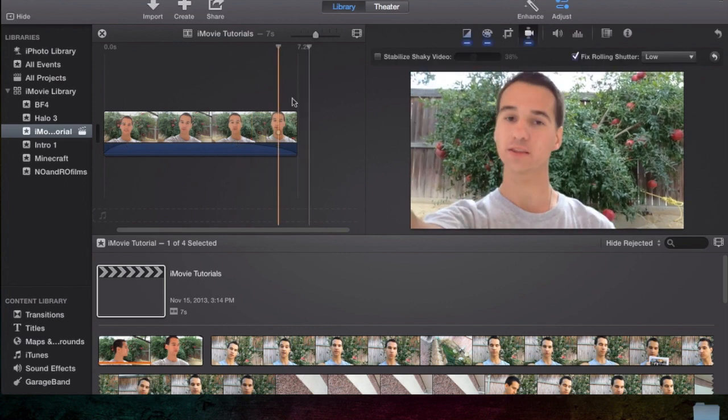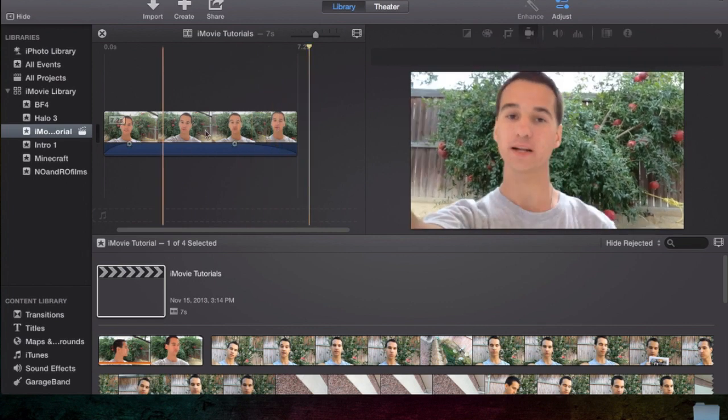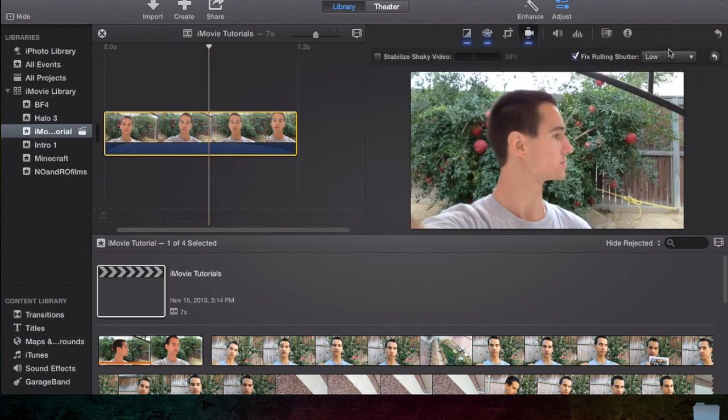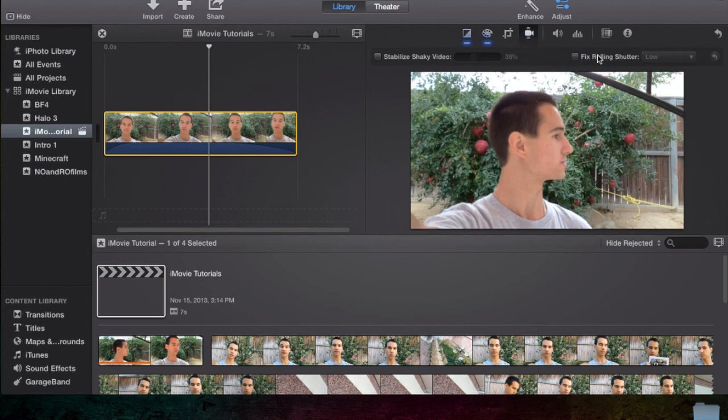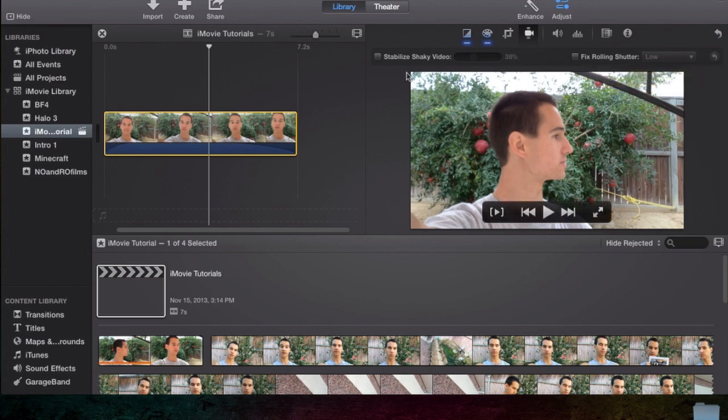Let's just say you don't really need to worry about this fix rolling shutter, because you'll almost never have to fix the rolling shutter. So maybe the one you'd probably work on is the stabilized shaky video.